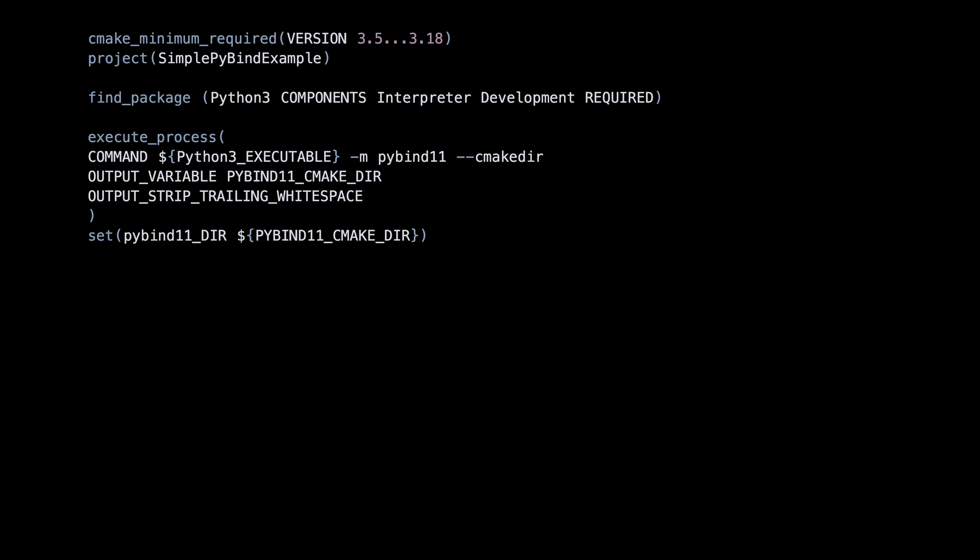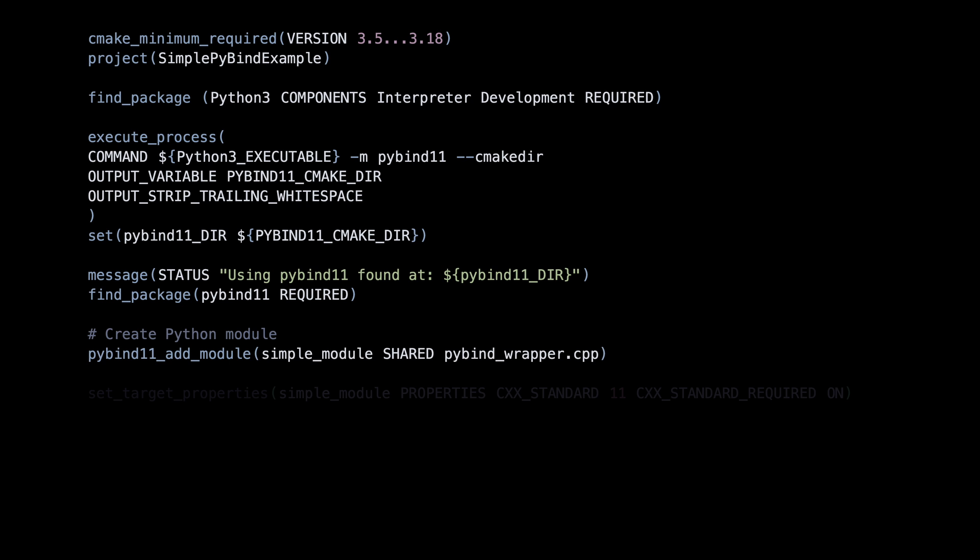This ensures find package has no problems locating the PyBind CMake package. After all this setup, we only have to call PyBind add module and this will build a library with our C++ code.